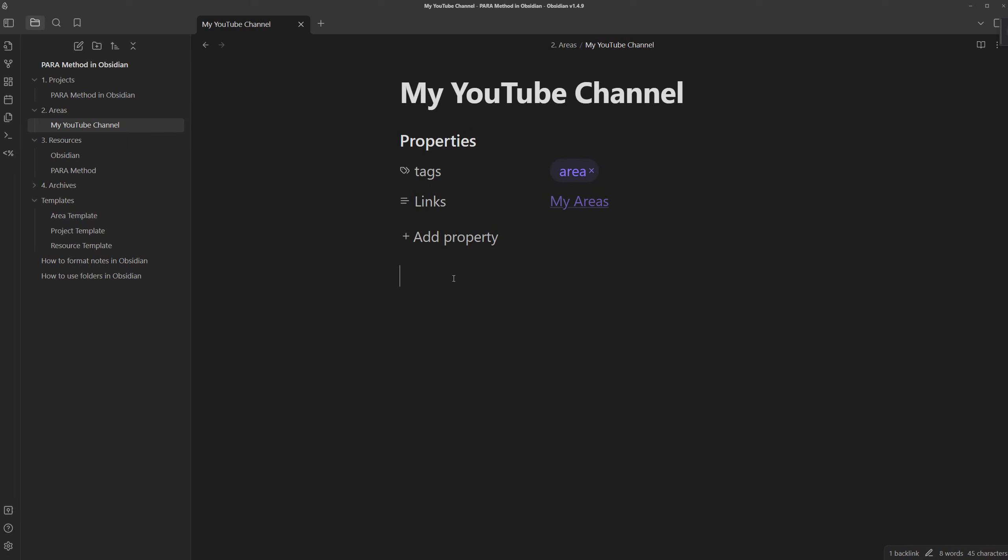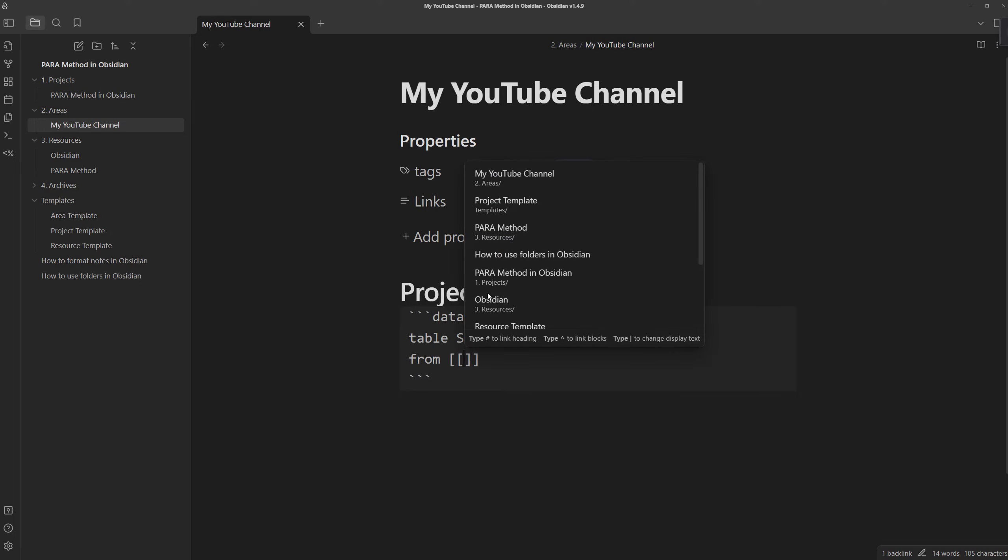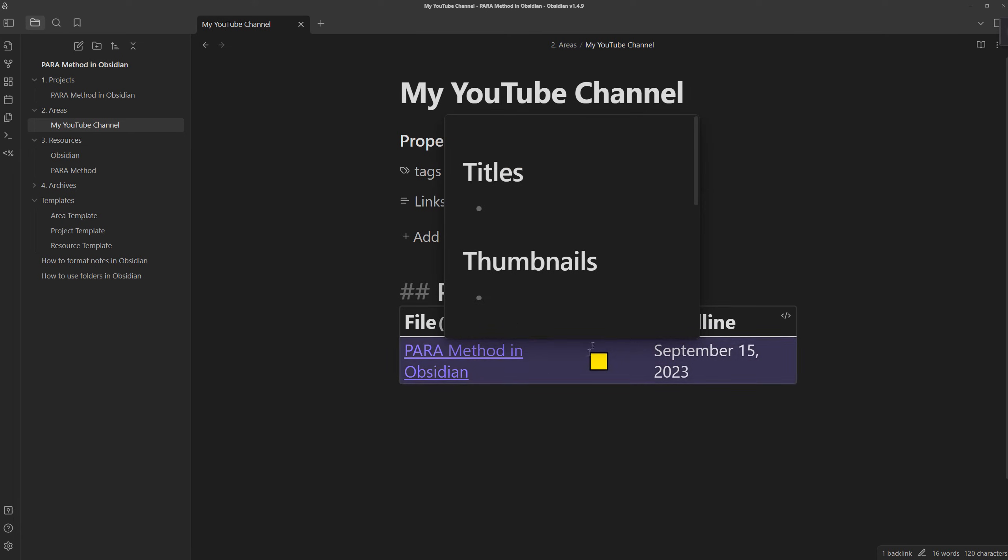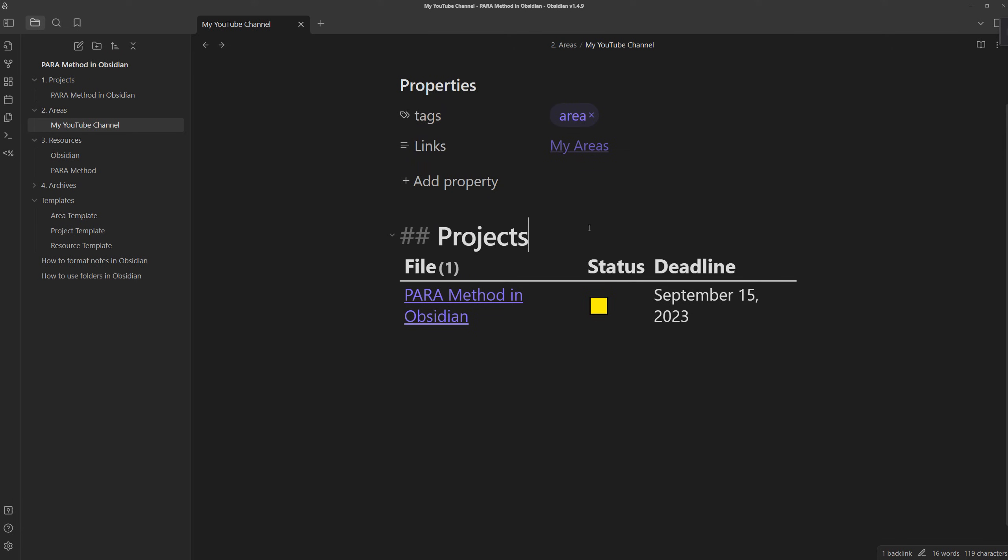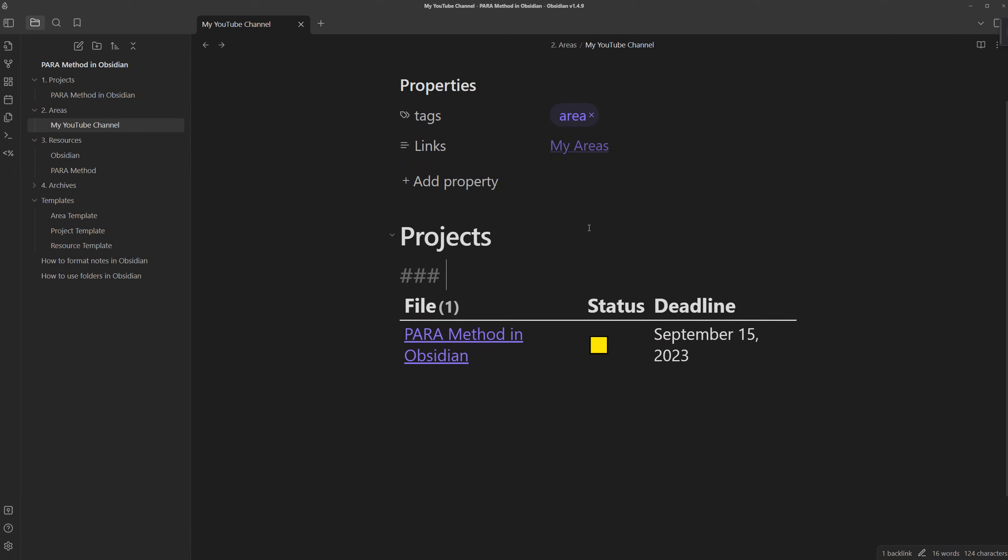and let's create some queries for areas and resources as well. For areas, it would be quite handy to see what projects I have ongoing in this area. We can do something like projects, and then we can create another data view code block. This time, we can create a table, and this time, we can show properties like the status and the deadline of the project, and we can make sure that it's linked to this note and that it is a project. If we check out what it looks like, the pair method in Obsidian project note shows.